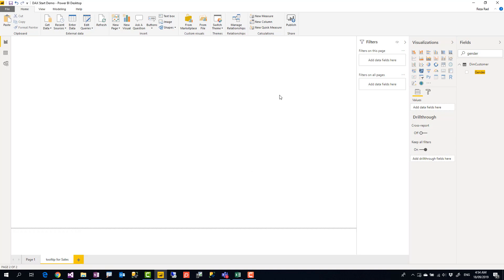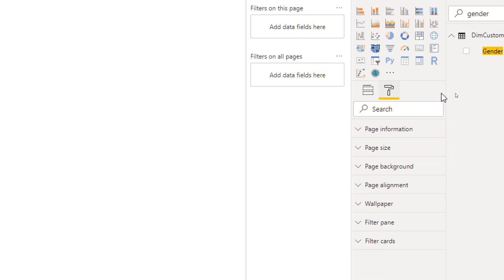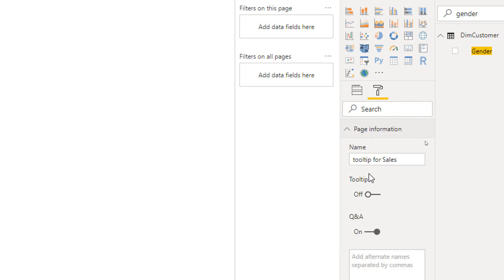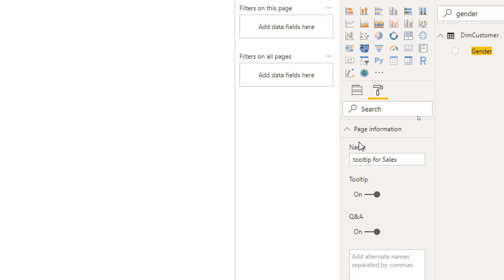Now, one of the things about this tooltip page is that other pages should identify this page as a tooltip page. The way that this can be done is to go to the Format. You have to go to the format of this new page, and in the Page Information, you have to turn Tooltip on. This is necessary, otherwise you cannot use it in other charts as a tooltip. So Format, Page Information, turn Tooltip on - this is one thing.